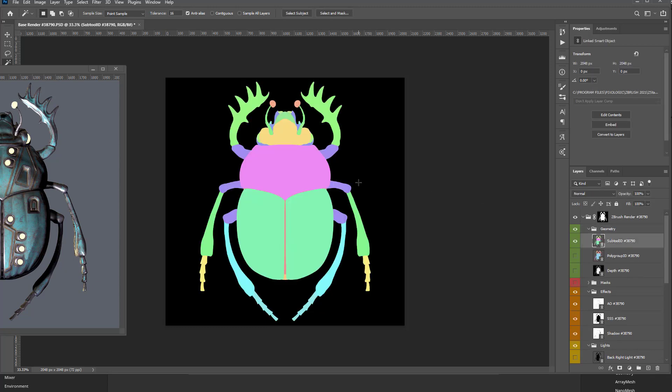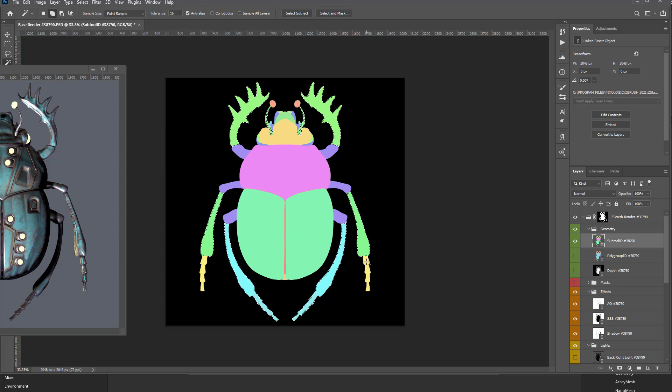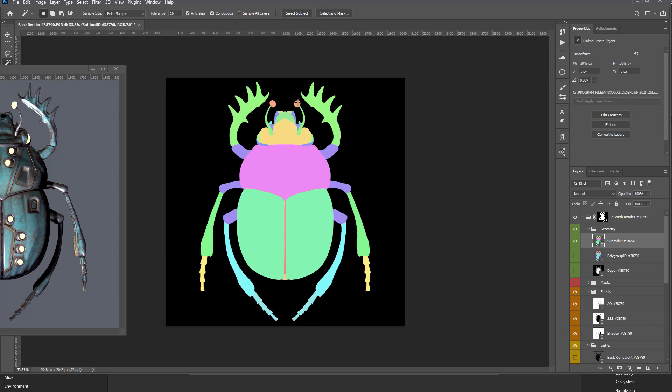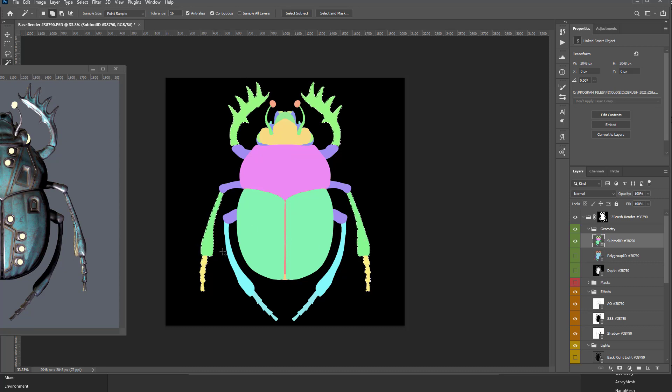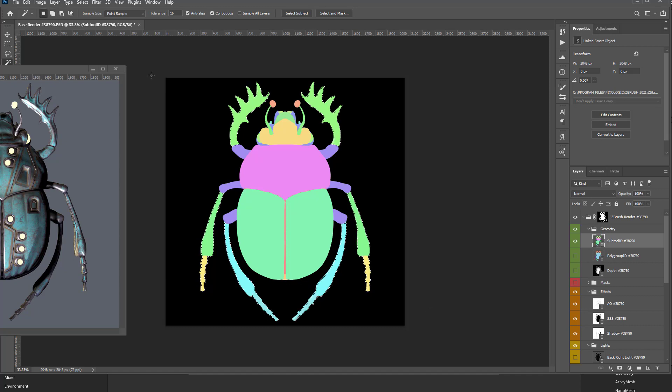And for all of these end pieces here, and you know what, let's switch that to contiguous. There's some subtool IDs that are going to be very similar. But if I change it to contiguous, it'll ignore it in other areas that aren't connected. So very quickly, I can just grab all these leg pieces here to get my mask.